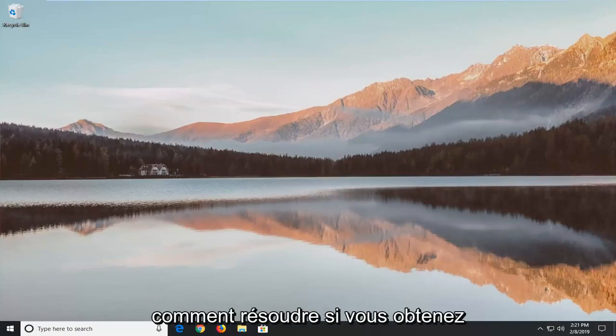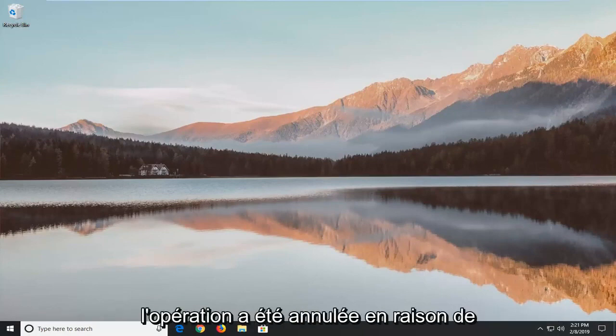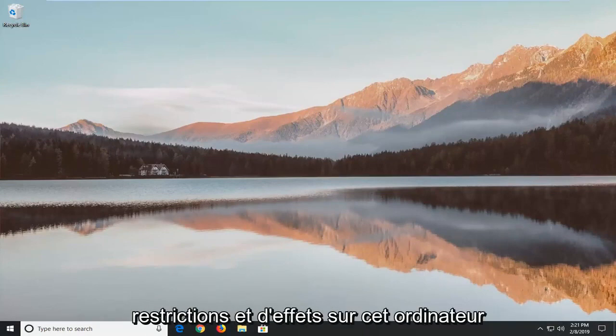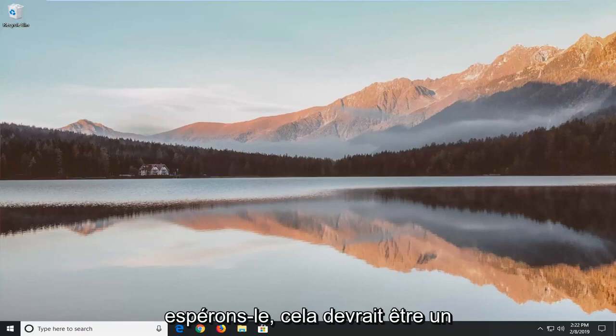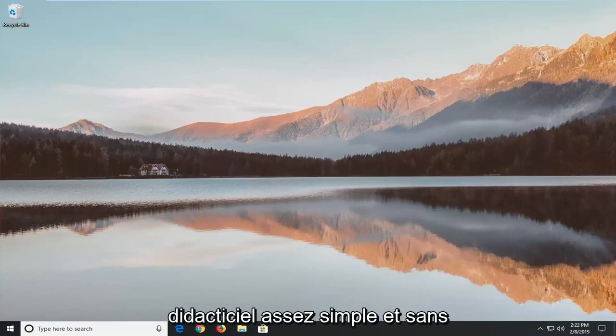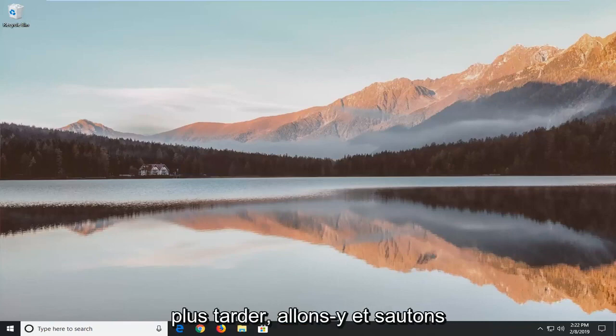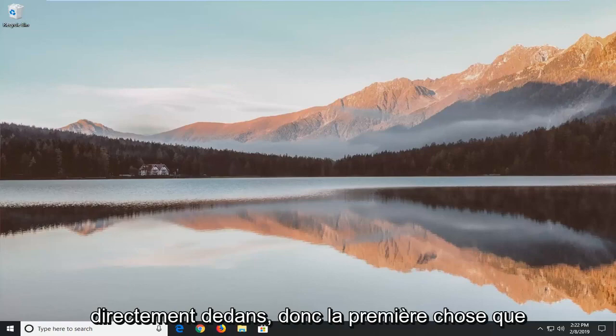In today's tutorial, I'm going to show you how to resolve the 'operation has been cancelled due to restrictions in effect on this computer' error in Microsoft Office Suite. This should be a pretty straightforward tutorial, so without further ado, let's jump right into it.